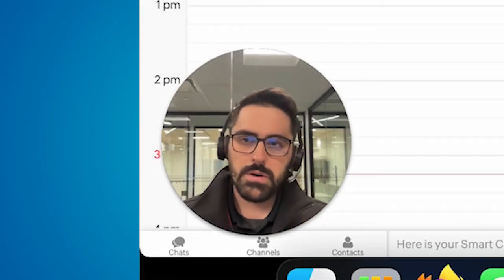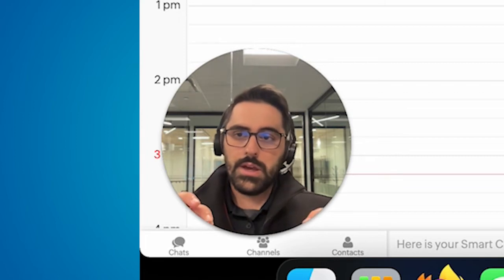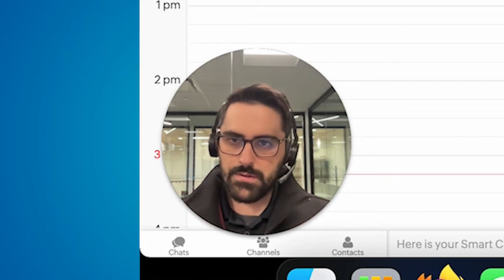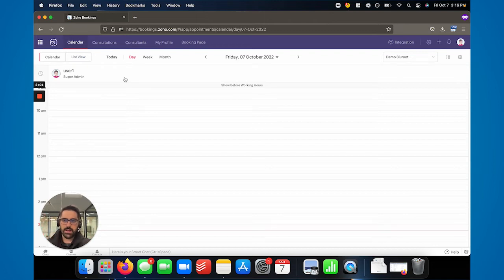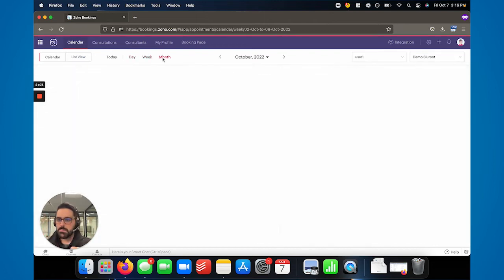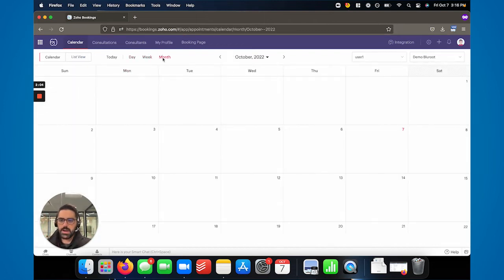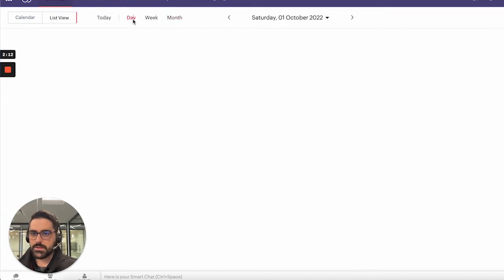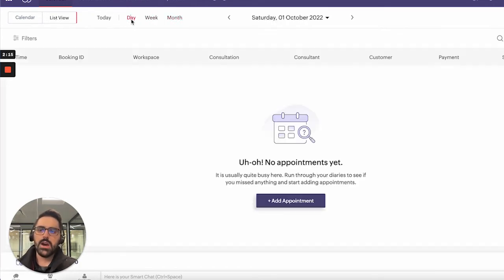Probably the coolest part of this update is the way they've changed the list view. Calendar view has stayed basically the same — it'll show a calendar view you can toggle between day, week, and month, and it'll show all of your appointments. But the list view is really cool. When you go to the list view, you can do a couple of things. First off, you can toggle day, week, and month — very handy. But then you can customize it.